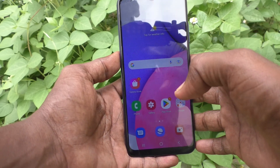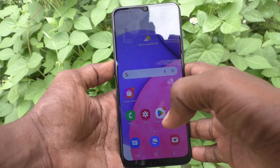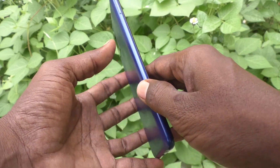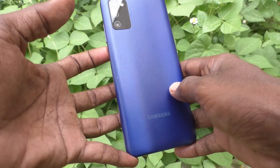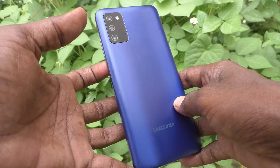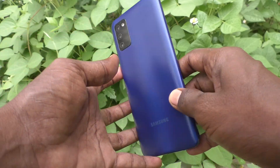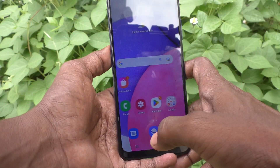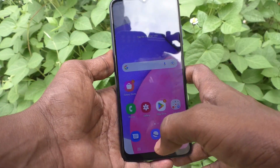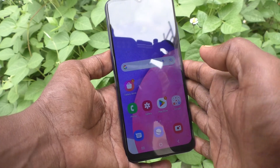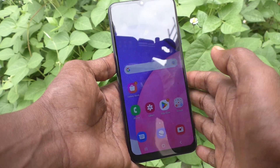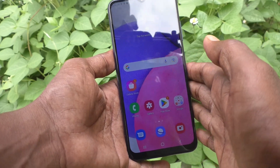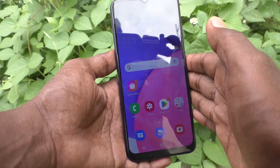Hi friends, this is 5-Minute Stack YouTube channel. Here is Samsung Galaxy A03s smartphone. In this video you will learn how you can change keyboard language in your phone Samsung Galaxy A03s.